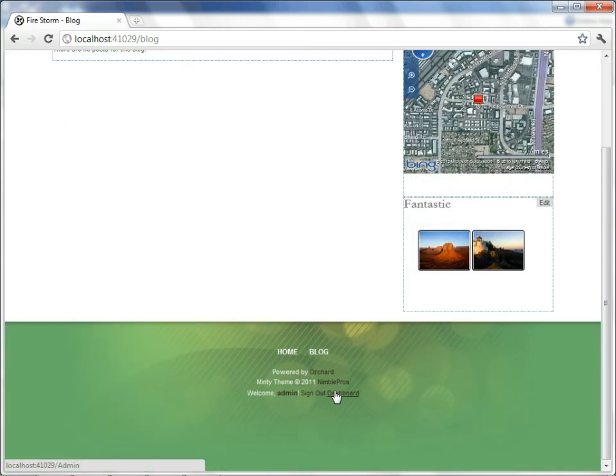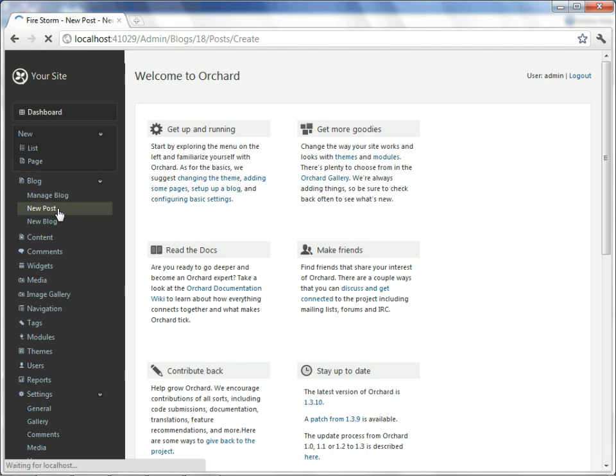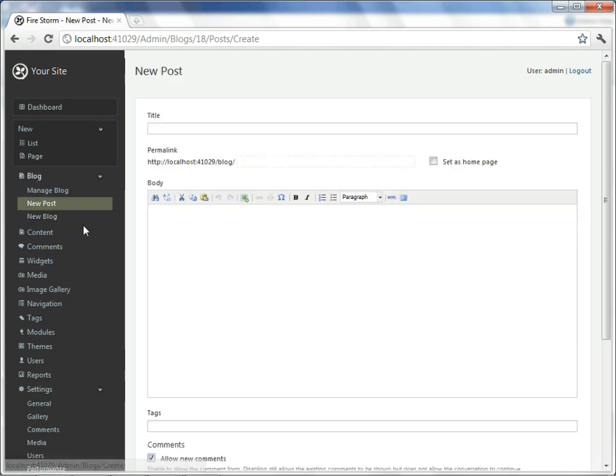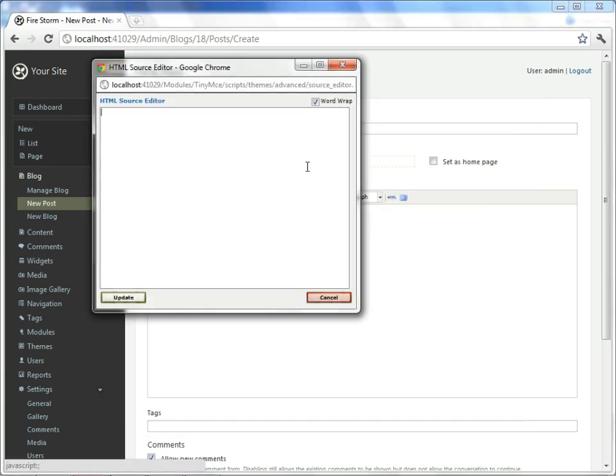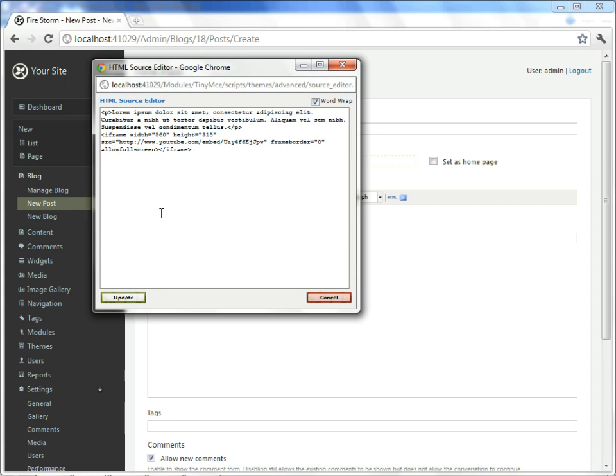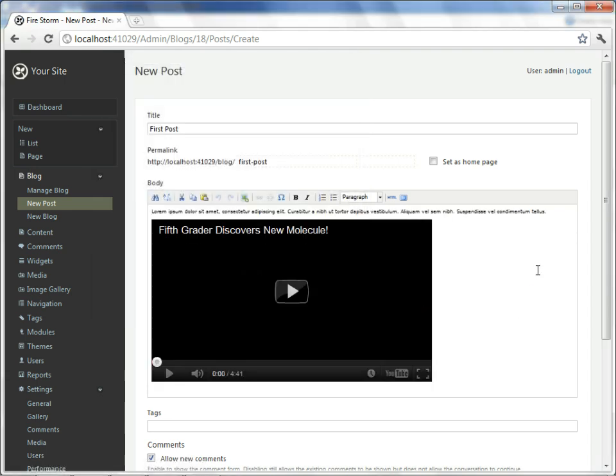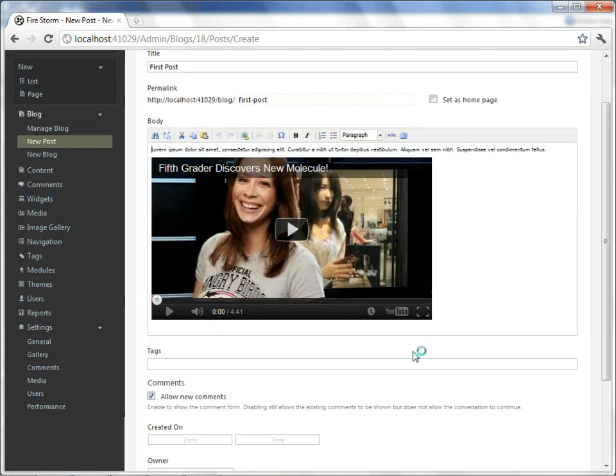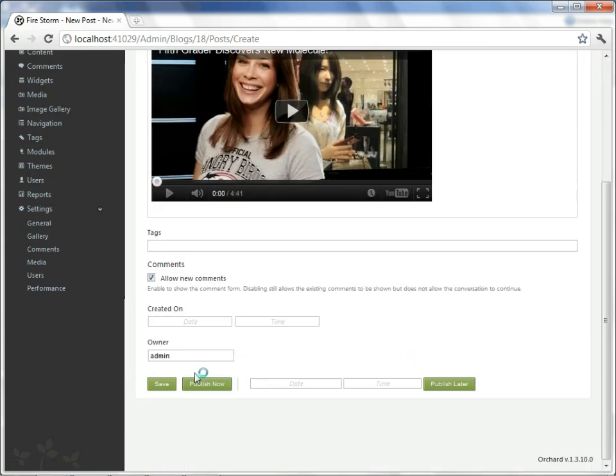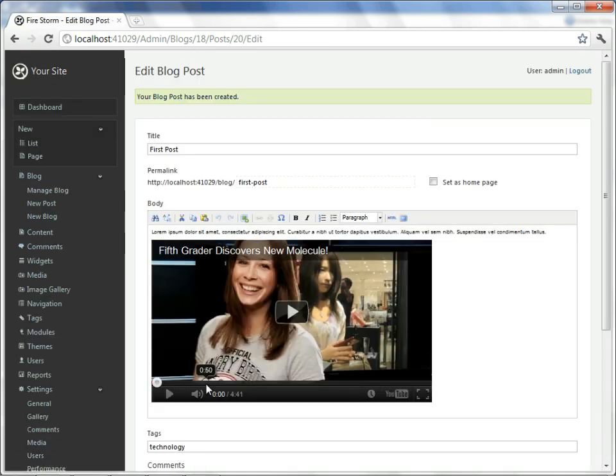We'll go back to the dashboard, and we'll say new post. So we'll give this a title, nothing clever. And we'll switch to HTML and paste in some material, including a YouTube embedded iframe. So we'll go ahead and publish this now, underneath the tag of technology, and look at our results.